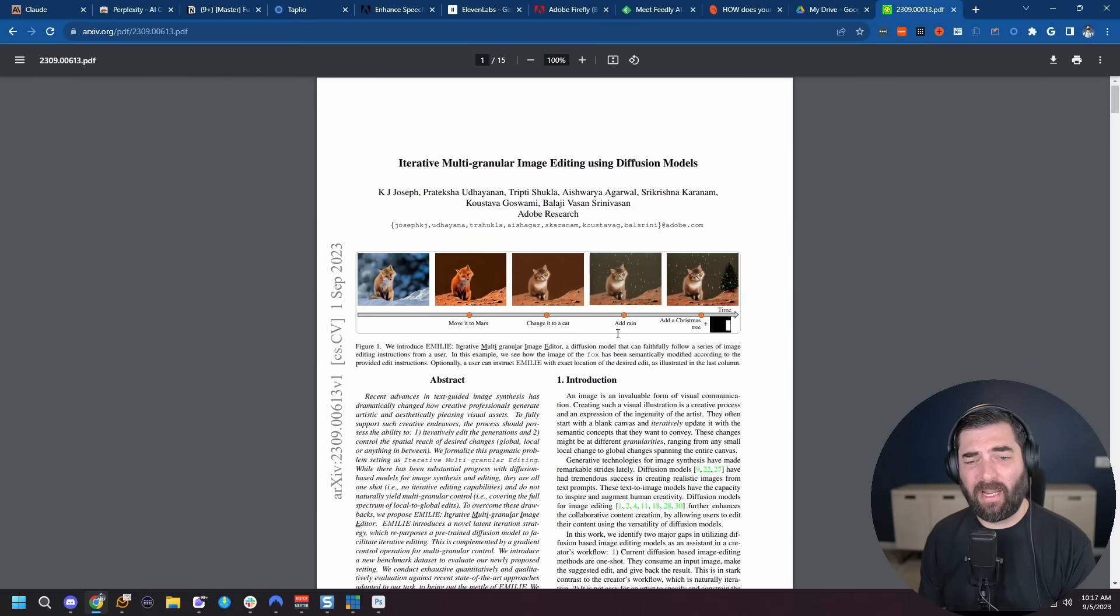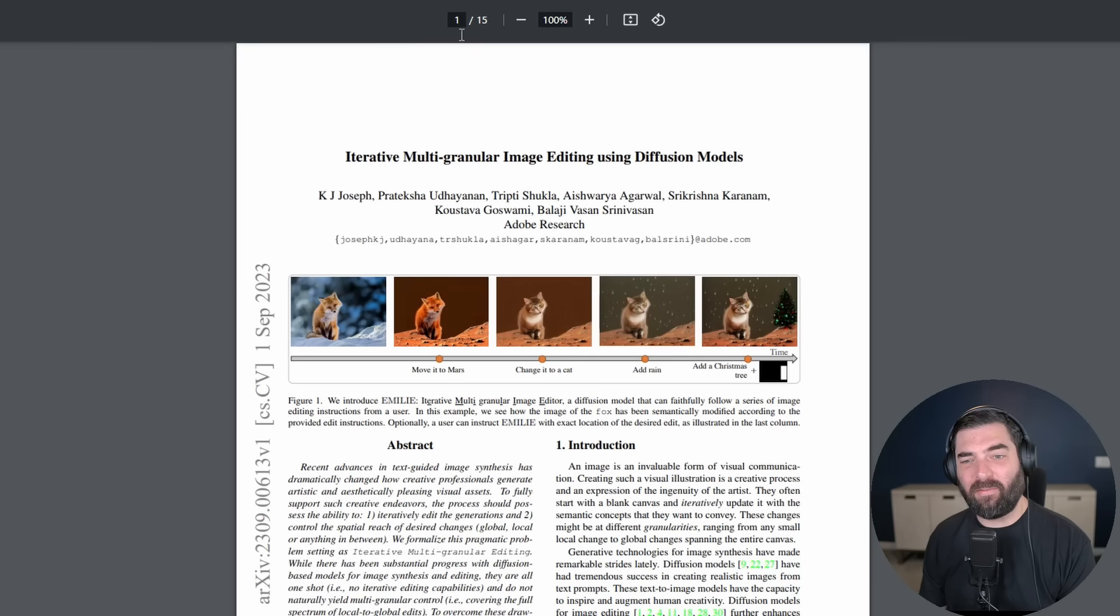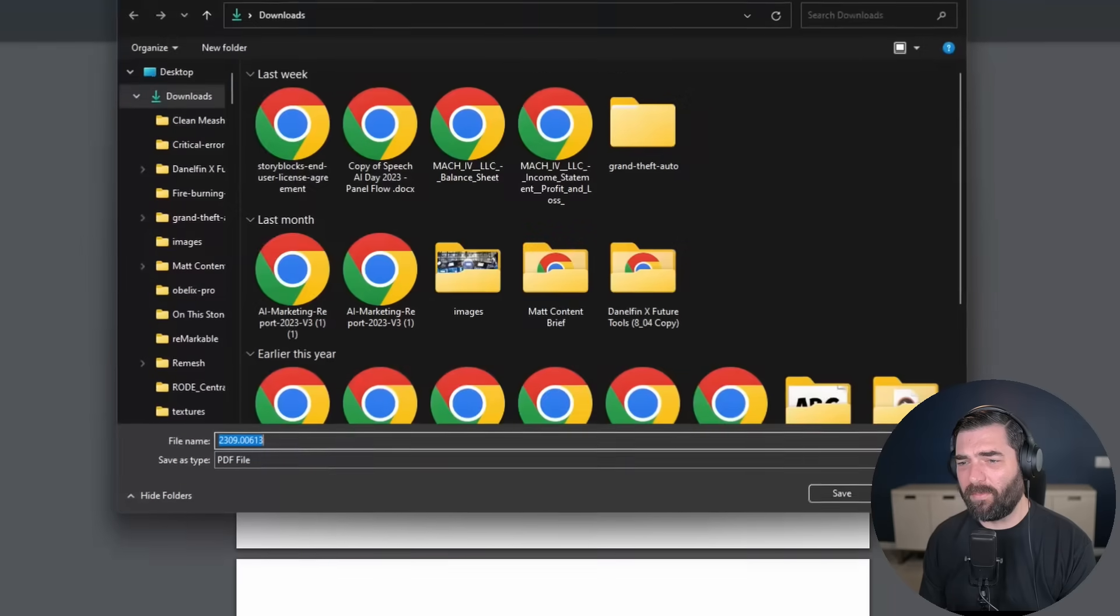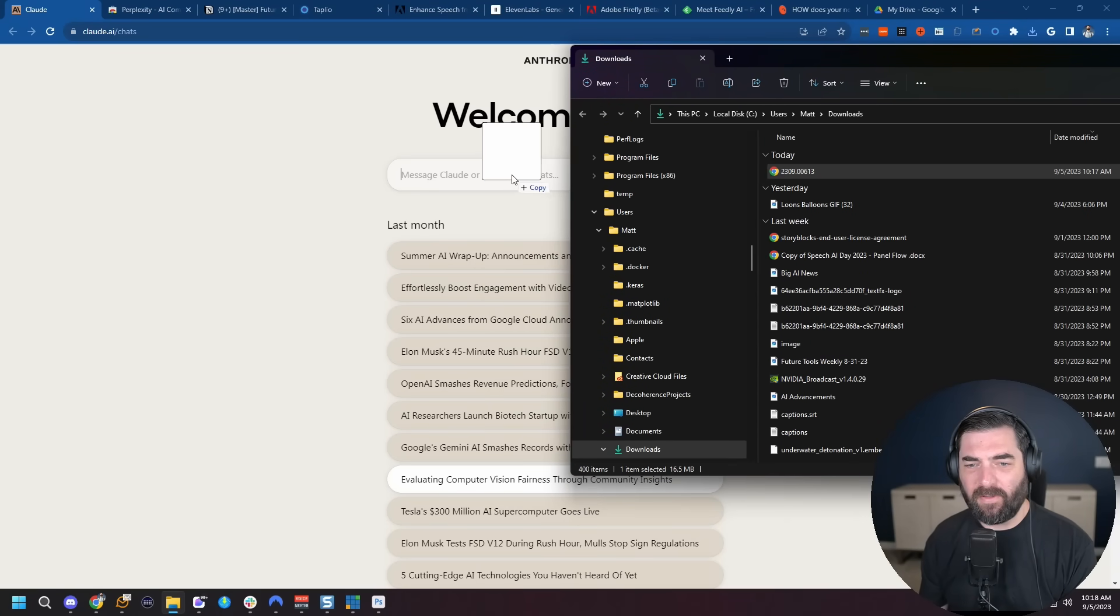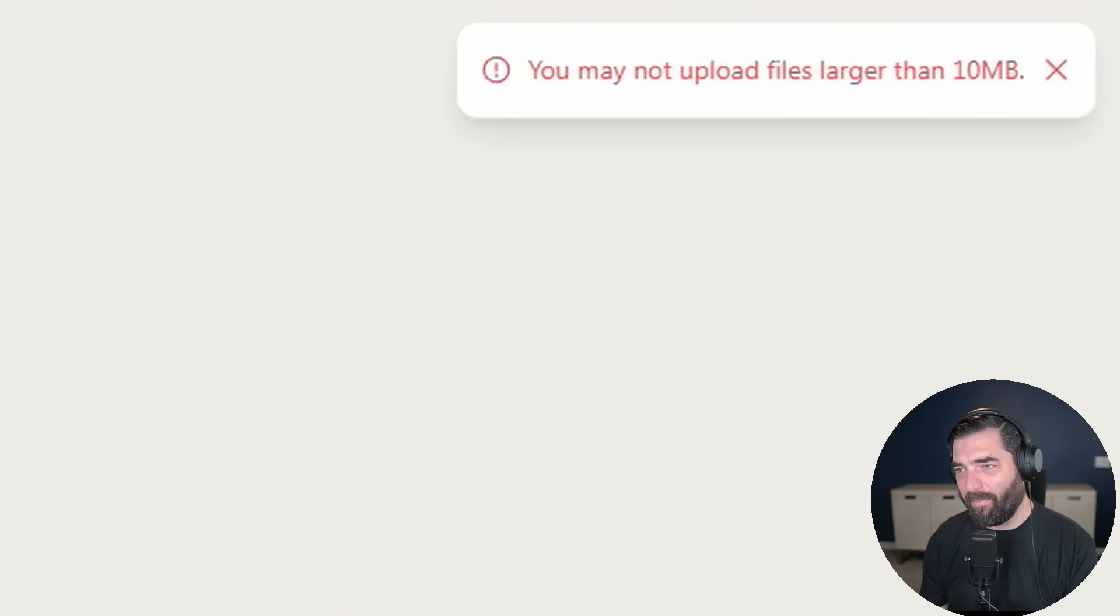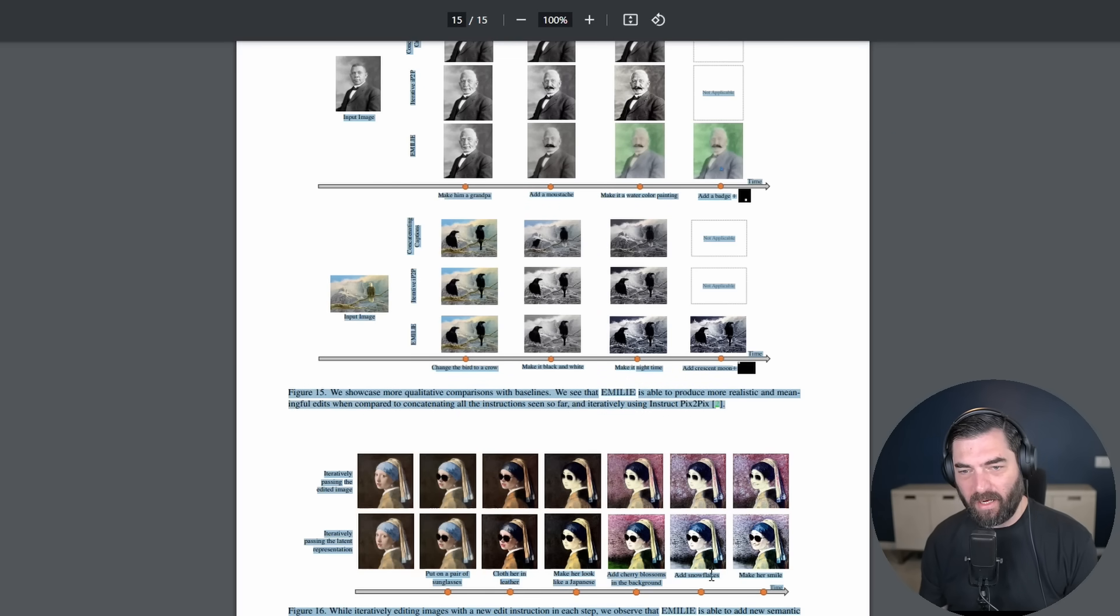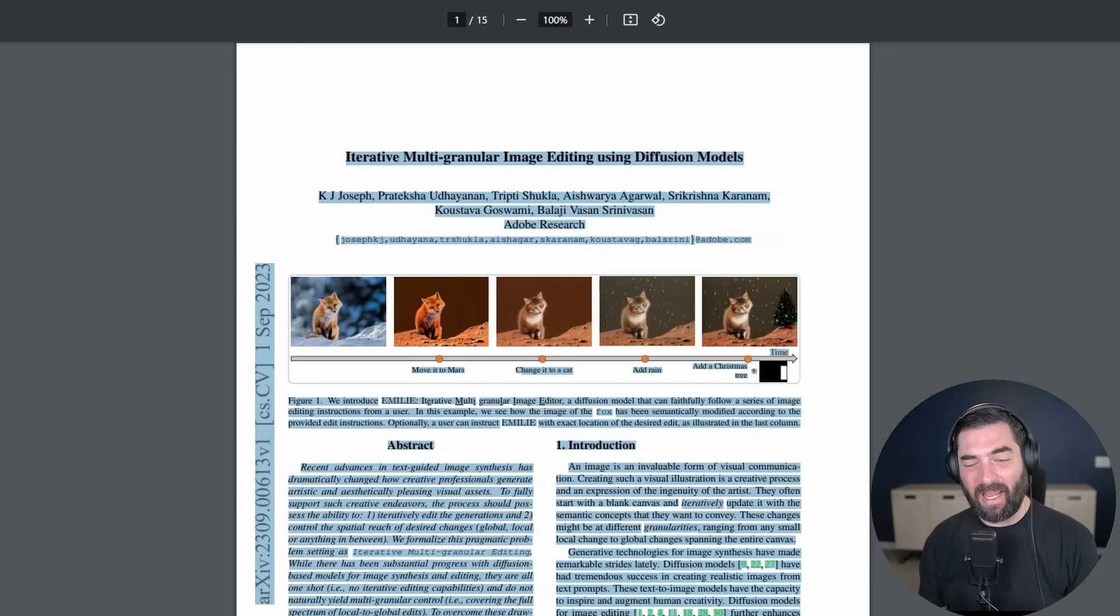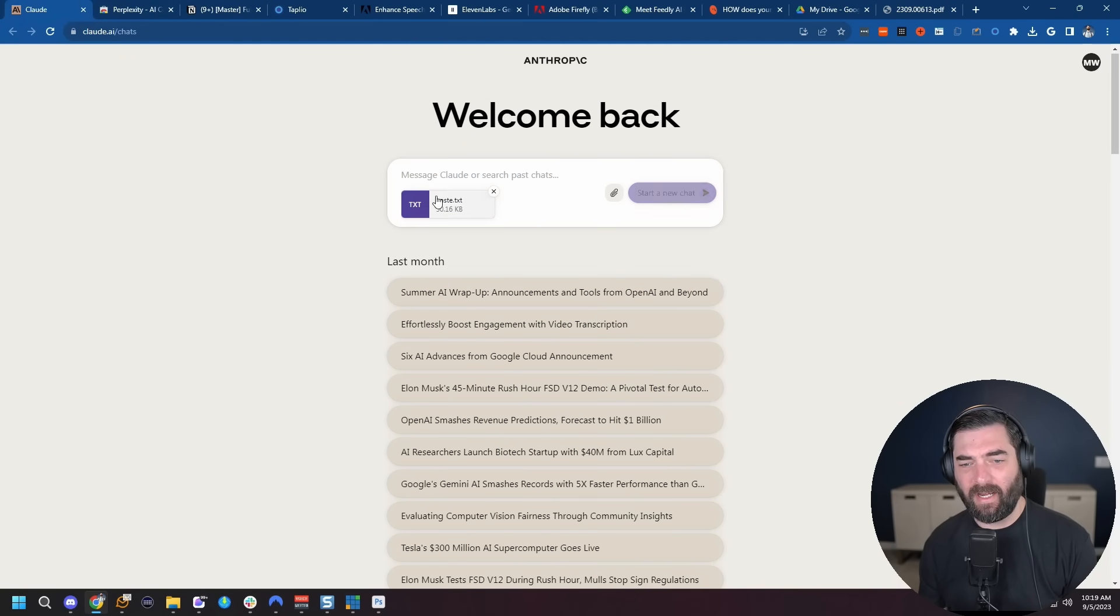However, Anthropic has a 100,000 token context window, which gets you roughly 75,000 words in and out. So when it comes to summarizing really long research papers or PDFs or online articles, nothing beats Claude. And here's a research paper I came across called Iterative Multi-Granular Image Editing Using Diffusion Models. It's a 15-page document with a lot of words. Probably more words than what would fit into the ChatGPT context window. So let's go ahead and download this PDF.